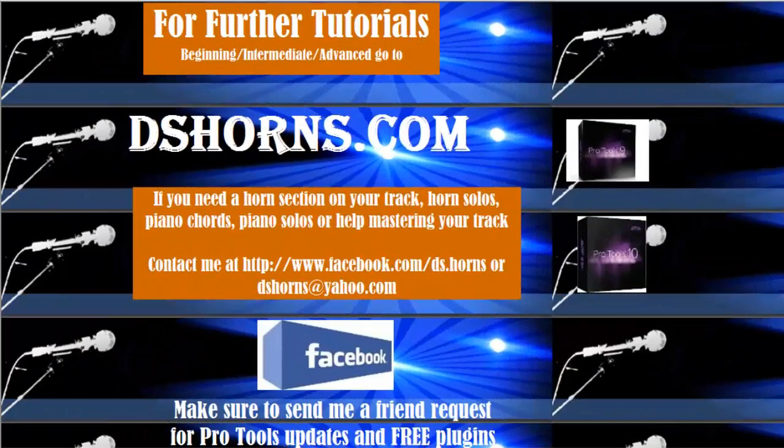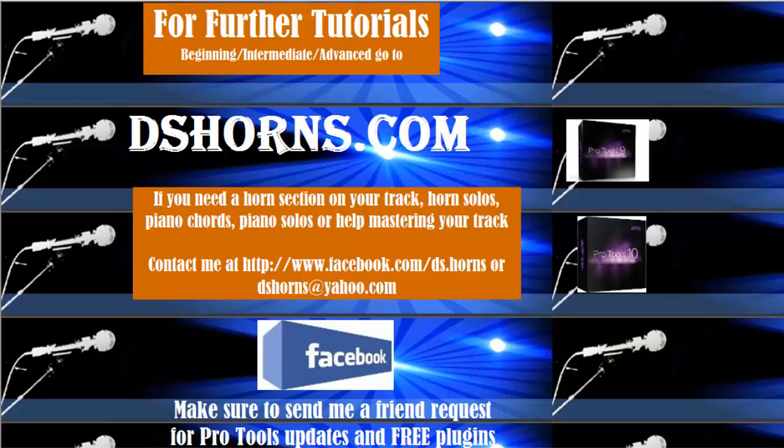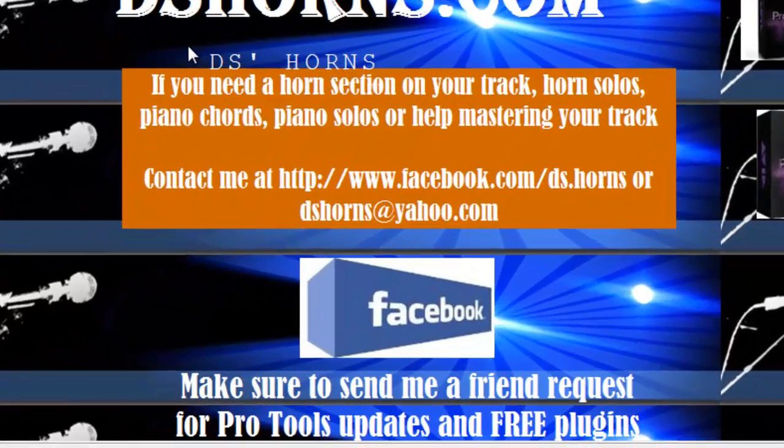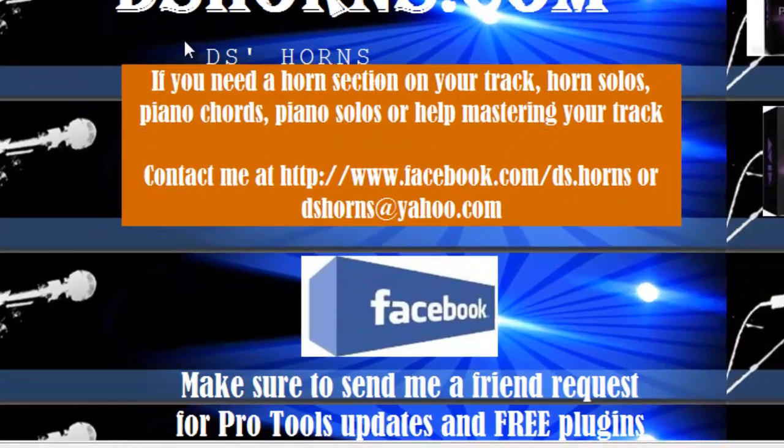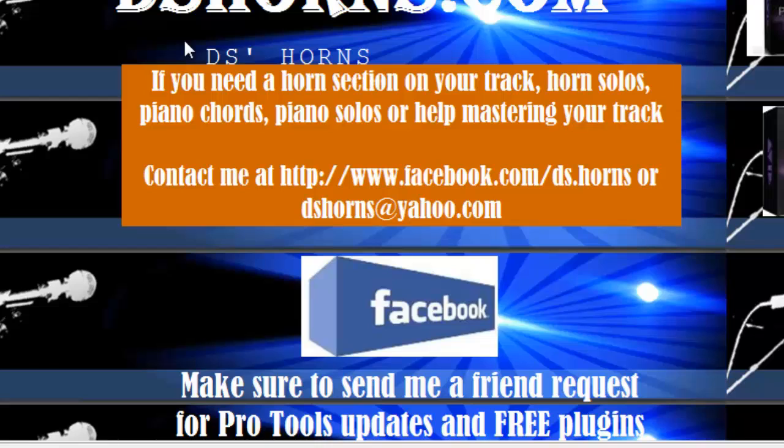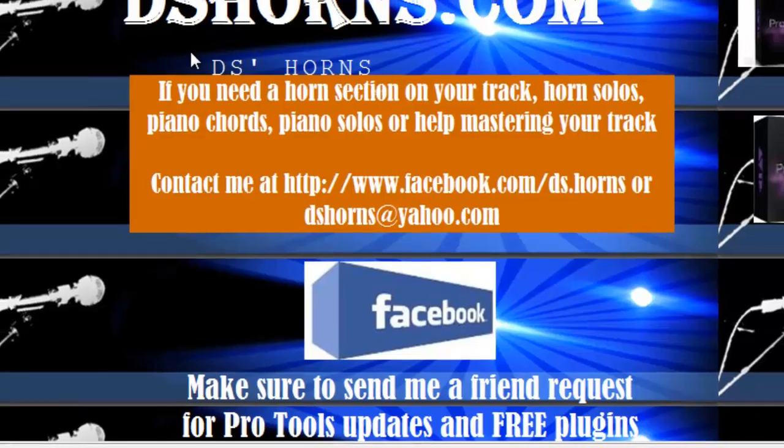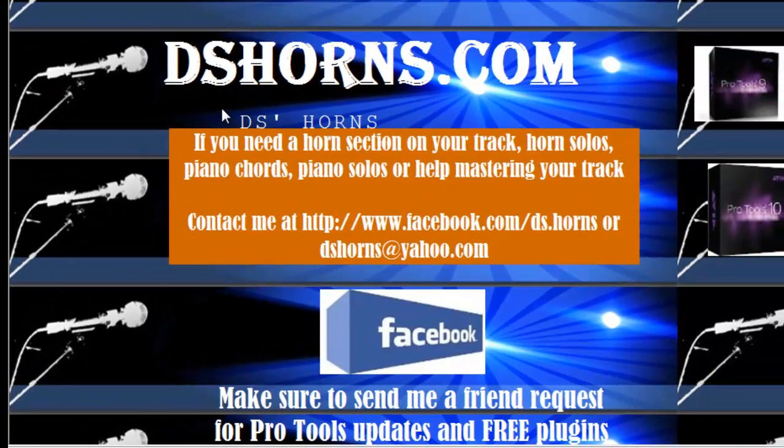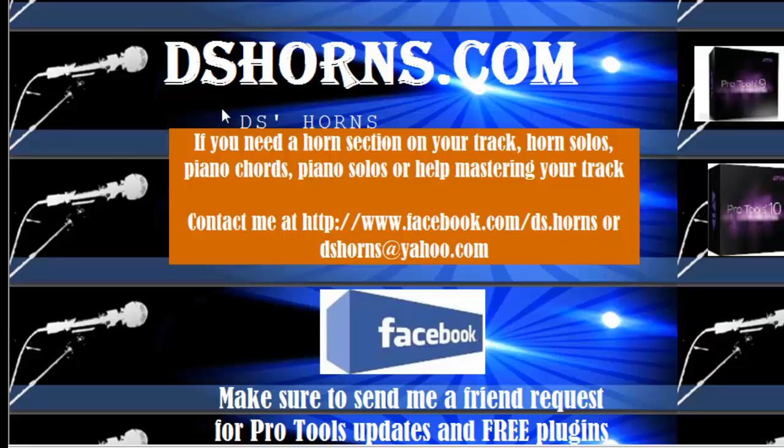If you have any questions or if you want to view my other tutorials, Beginning, Intermediate, or Advanced, please go to DSHorns.com. If you need a horn section on your track, horn solos, piano chords, piano solos, or help mastering your track, contact me at Facebook.com/DS.Horns or at DSHorns@Yahoo.com. And please make sure to send me a friend request on Facebook for Pro Tools updates and free plugins.